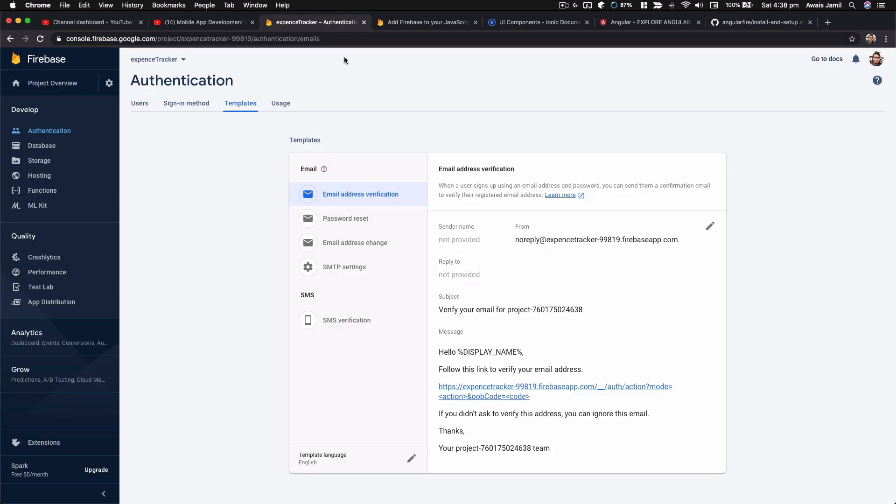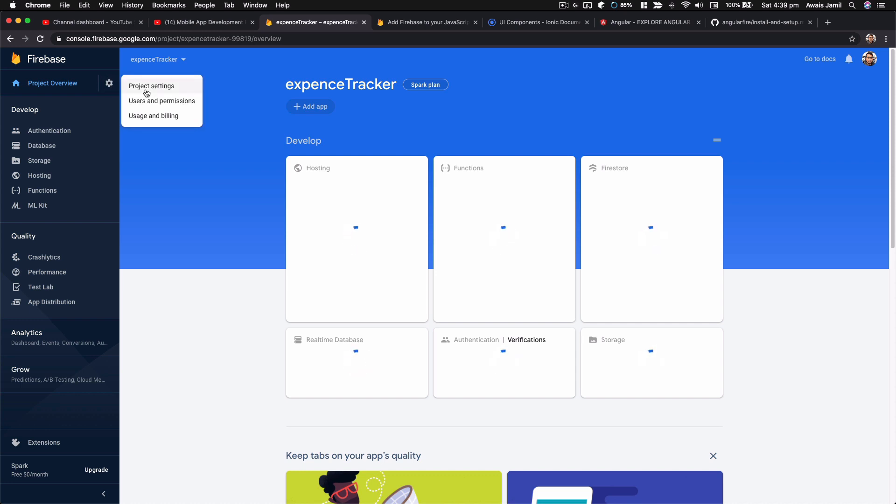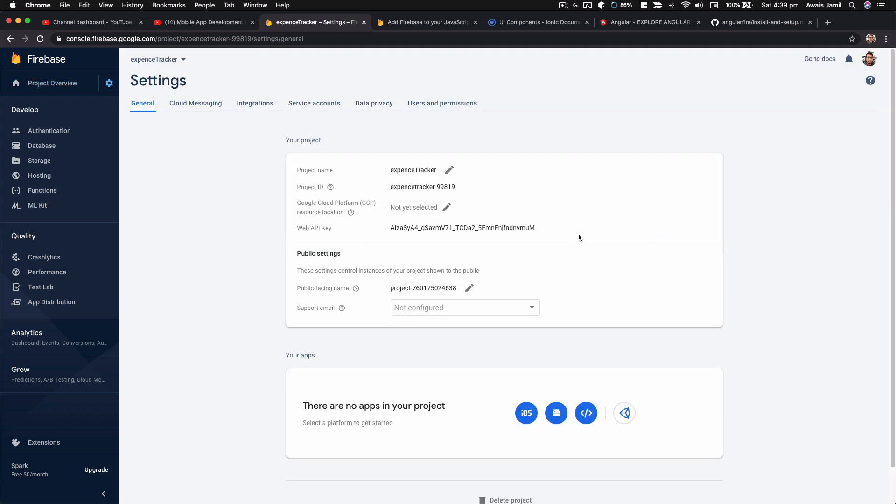I'm not going to show my credentials, but here's how to find them: go to your project settings, click on the web icon where you see your apps, create a new app in your project, and you'll be able to see all those details. Just copy and paste them into your project. It's fairly simple — follow the prompts and you'll get your credentials.